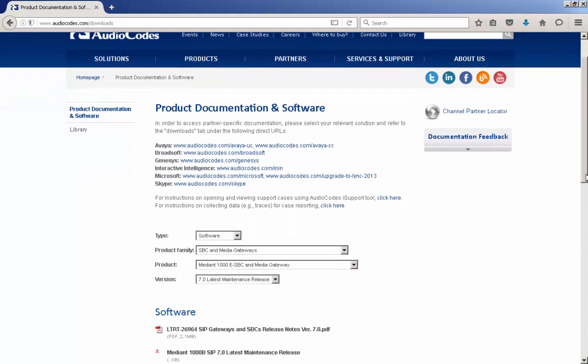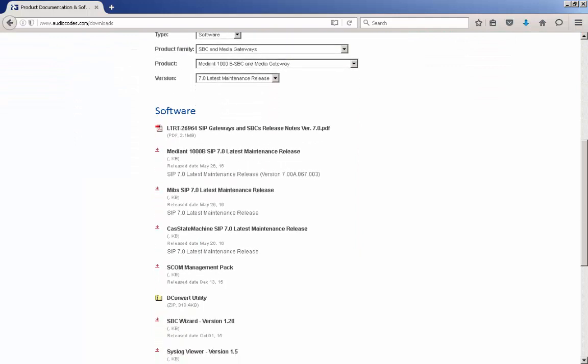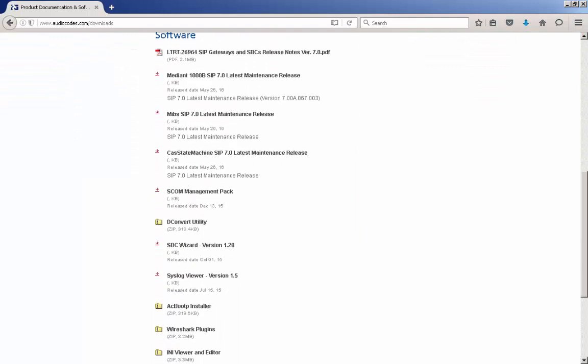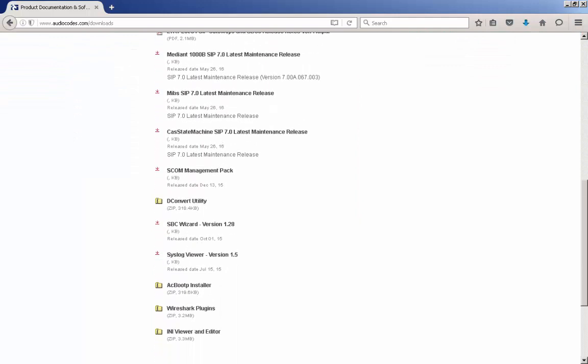Once this is complete, the web page updates to show you the selection of firmware and resources that are available for that release. Locate the firmware load to be downloaded and click the link to start the download process.